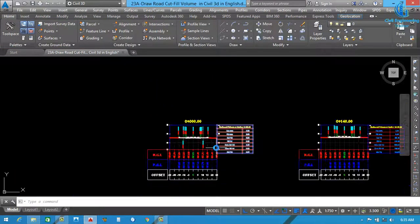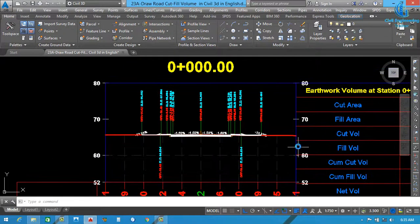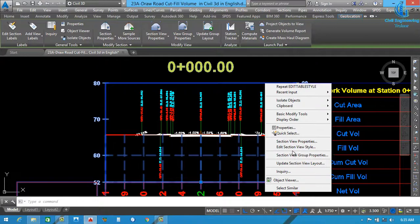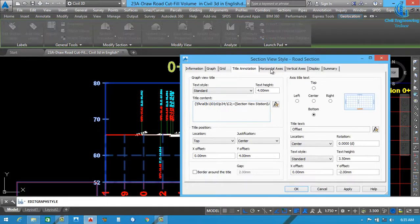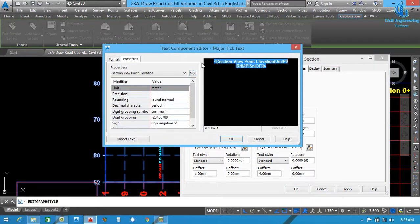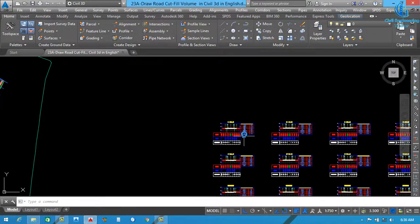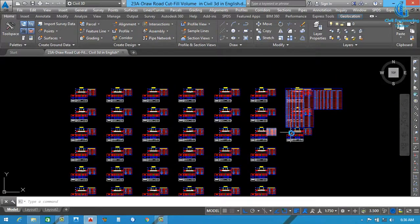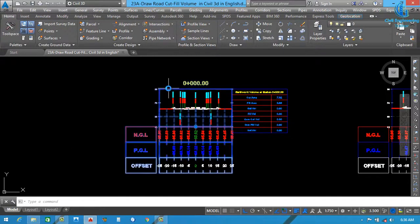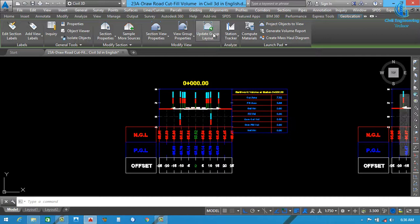I also want to remove this label on the side since it is not needed. Click, then right-click and select Edit Section View Style. On the vertical left side and right side, click and uncheck the ones we don't need. Click Apply, then OK. You can see our table is ready. There is a little extra distance, so click here and select Update Group Layout. All sections will be adjusted automatically.